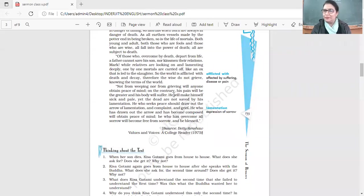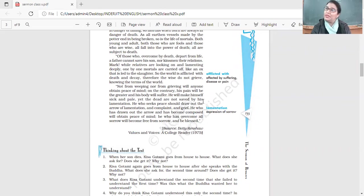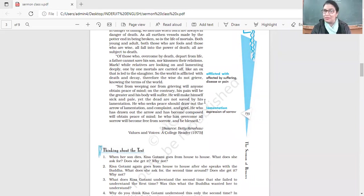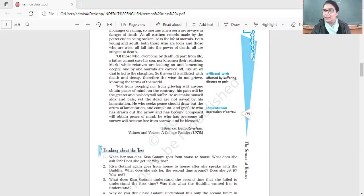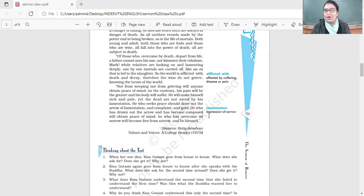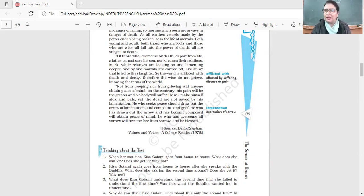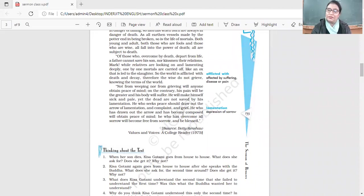On the contrary, his pain will be greater and his body will suffer. He will make himself sick, yet the dead are not saved by this lamentation. Even grieving for them, they're not going to come back. You're only going to hurt yourself. It is better to pray for peace, pray for strength so that we're able to deal with that loss. He who seeks peace should draw out the arrow of lamentation. He who has drawn out the arrow will obtain peace of mind, overcome all sorrow, and become free from sorrow and be blessed.